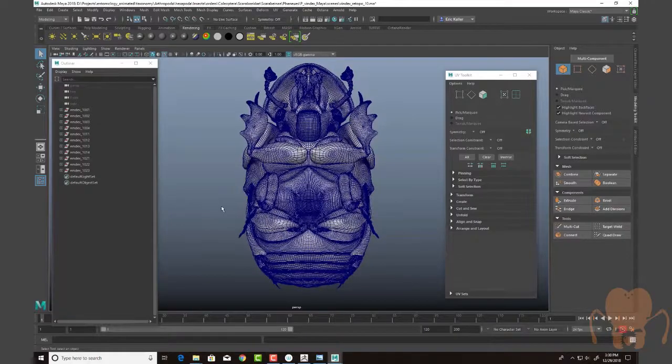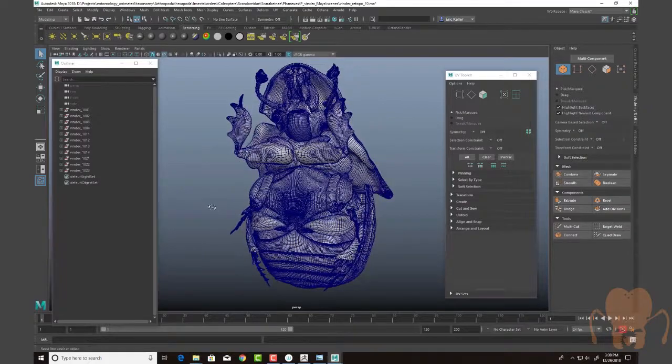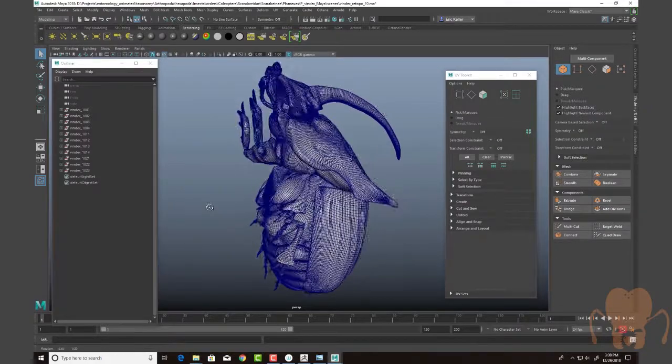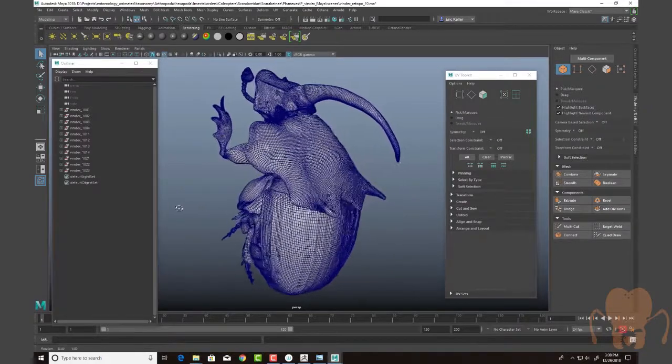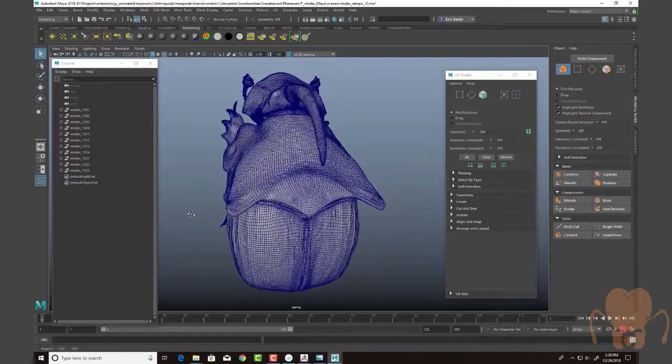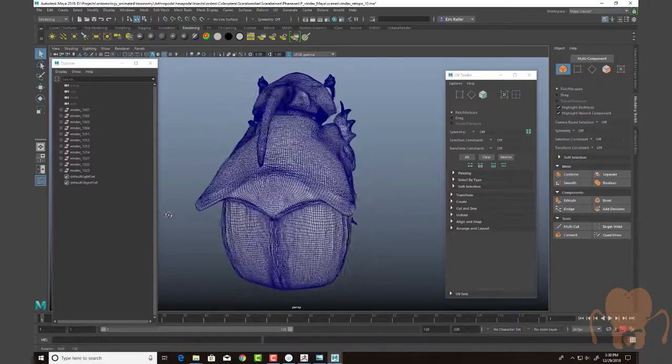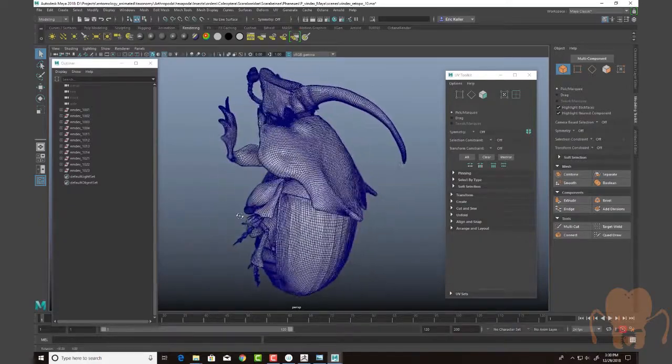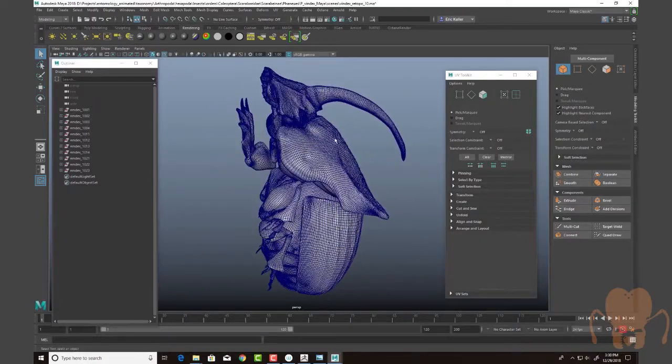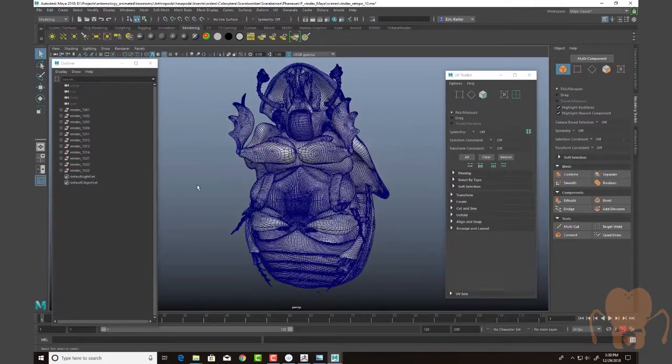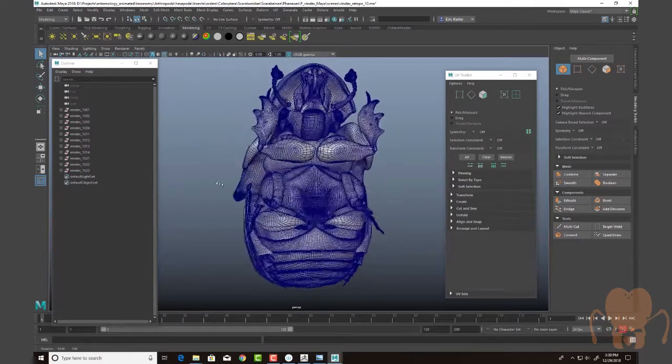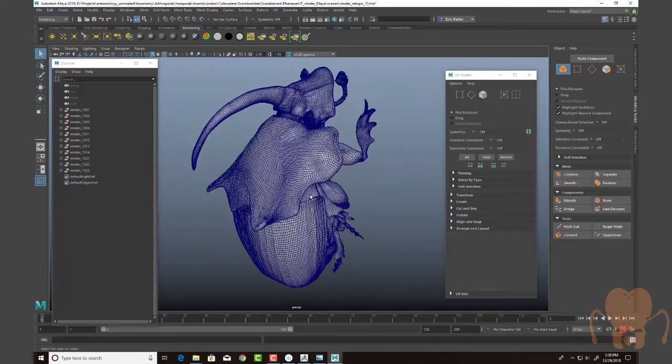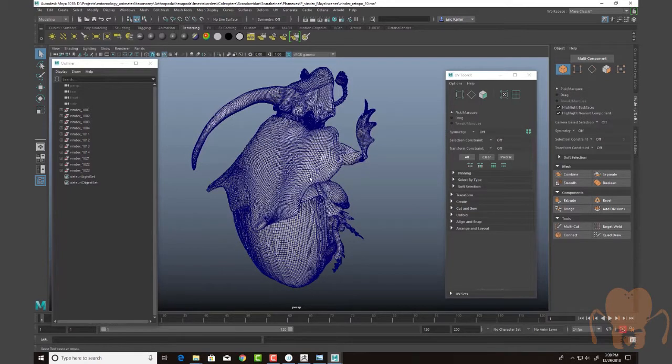Hi, this is Eric Keller for Entomology Animated. In this video I'm going to continue my series on modeling the rainbow scarab beetle, which you see right here in Maya with wireframe and shaded turned on. I've already prepped this for texturing. I'm just going to show you the basic approach that I took in this video.